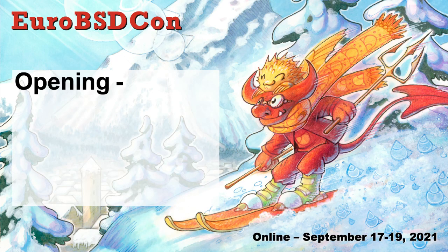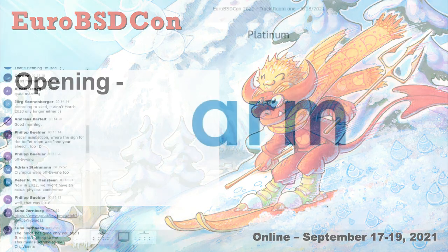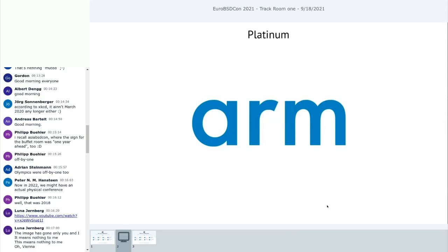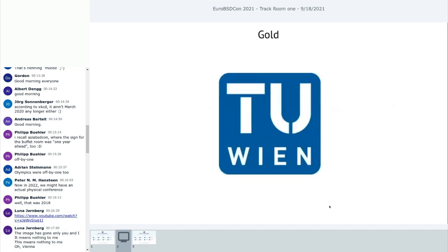Welcome to EuroBSDCon 2020 in Austria, in Vienna. Well, except this didn't work out because we had a visitor who changed our plans, unfortunately. So now we are doing EuroBSDCon 2020 and 2021 and we are not in Vienna.